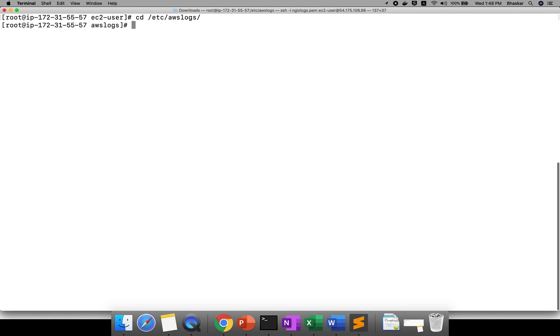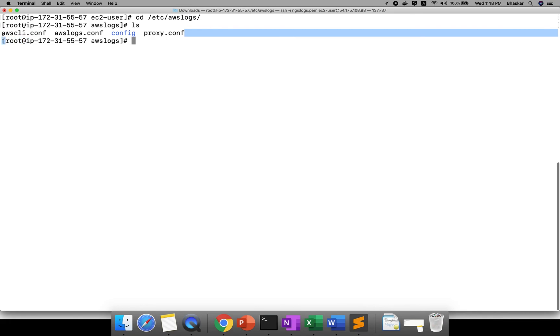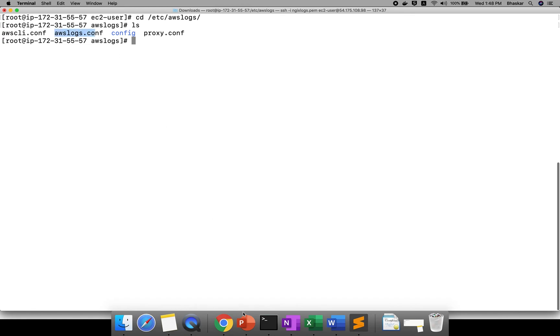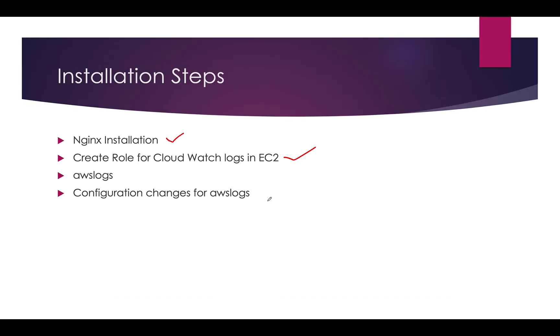Clear. cd /etc. In etc folder, one folder will be created - awslogs. If you do ls, see these all files will be created by using that plugin AWS logs. Here we need to configure. If you go here, this step is already done. Now you need to do configuration changes. Up to now, you guys are clear, right? If you open cat awslogs.conf.